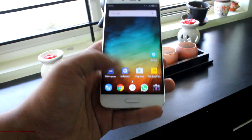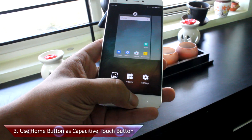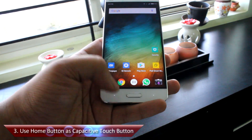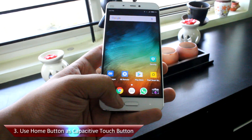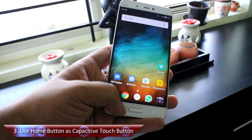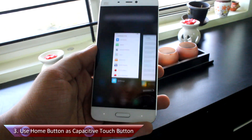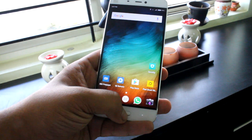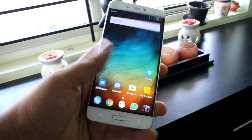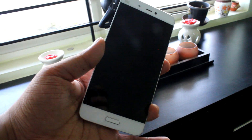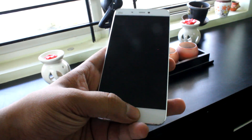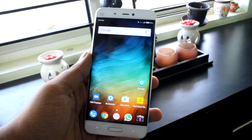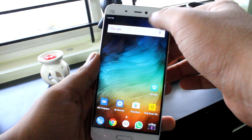Tip number three is to use the home button as a capacitive touch button. Just like the Samsung Galaxy S7, the Mi 5 comes with back and recent apps capacitive touch buttons alongside a home button with a fingerprint sensor that needs to be physically pressed. But if you don't like pressing the home button, you can convert it to a capacitive touch button.